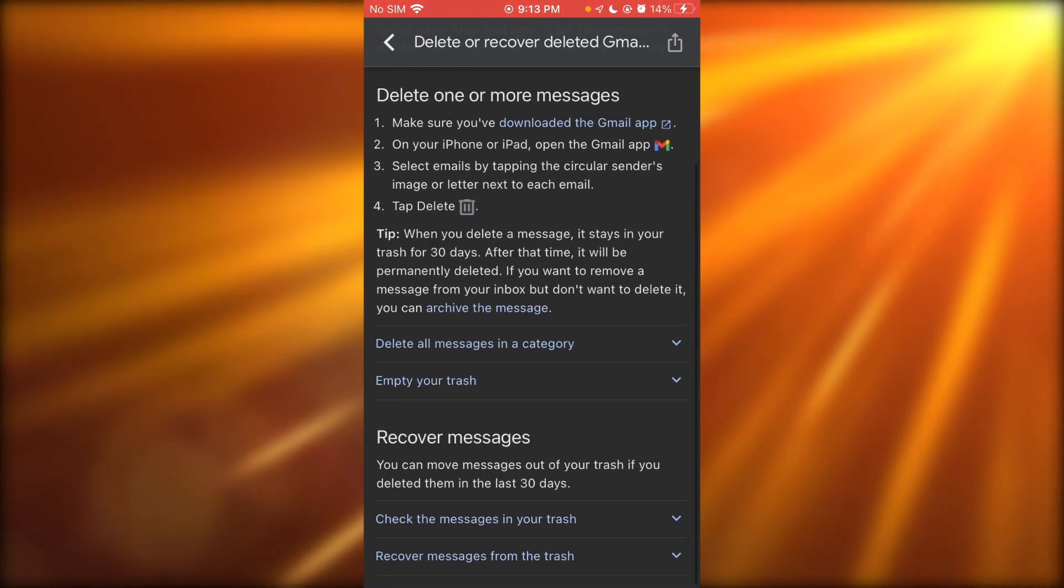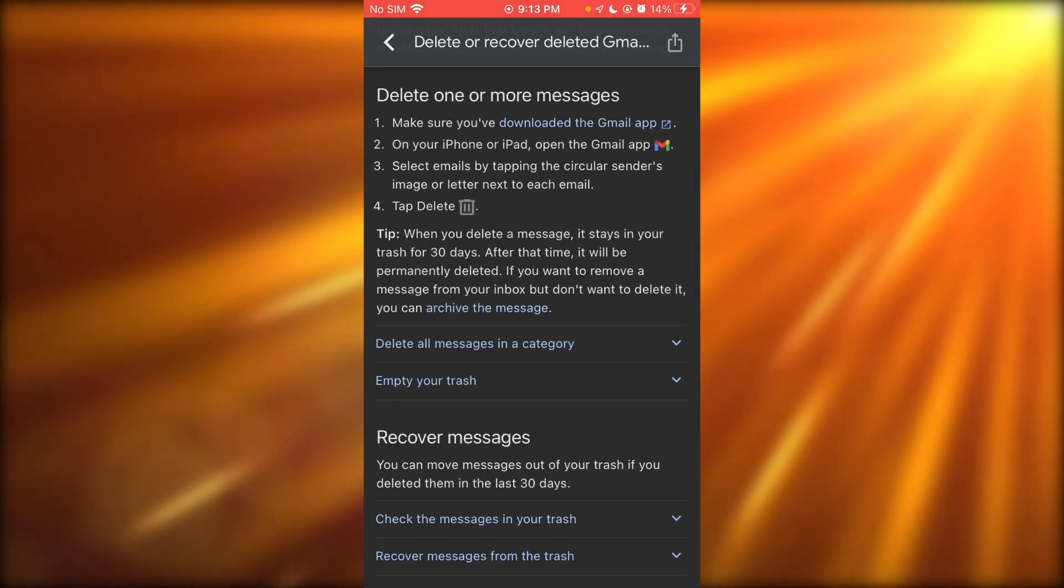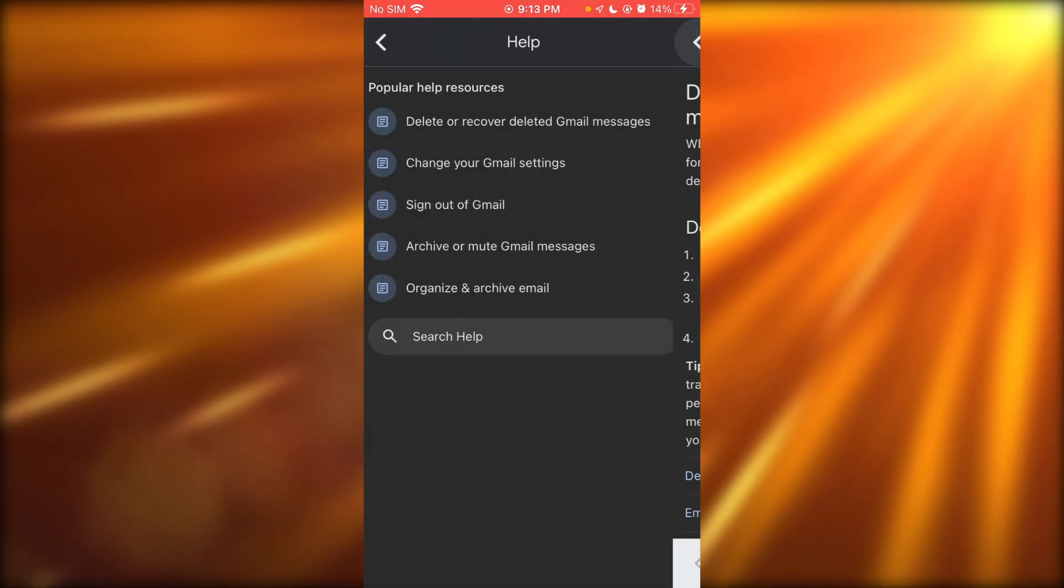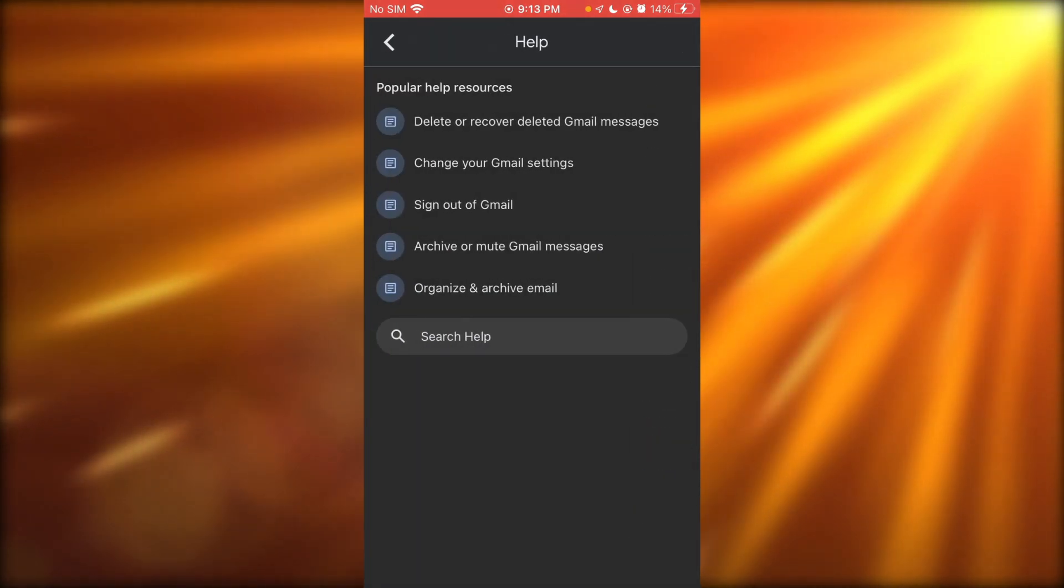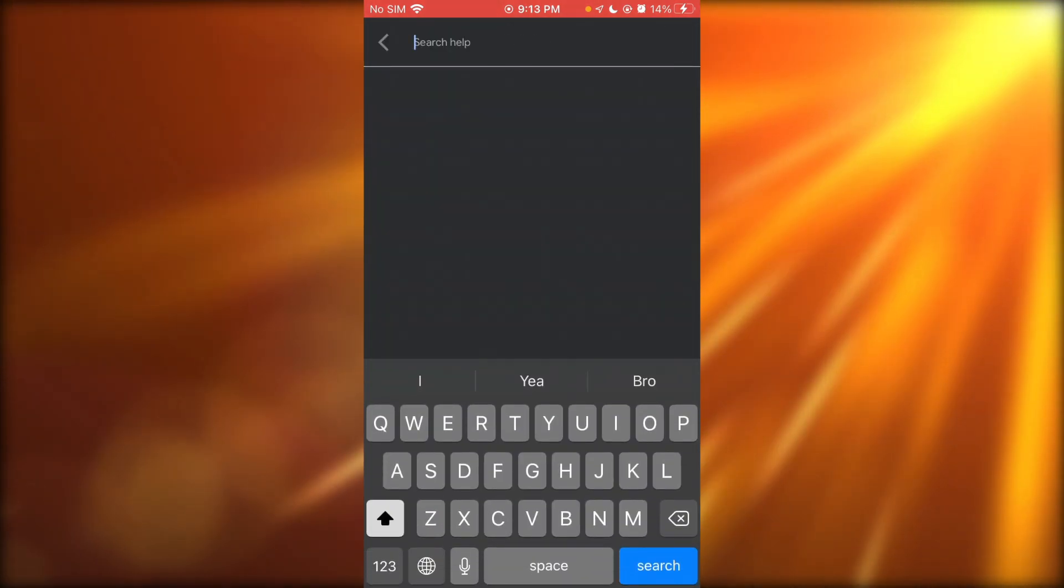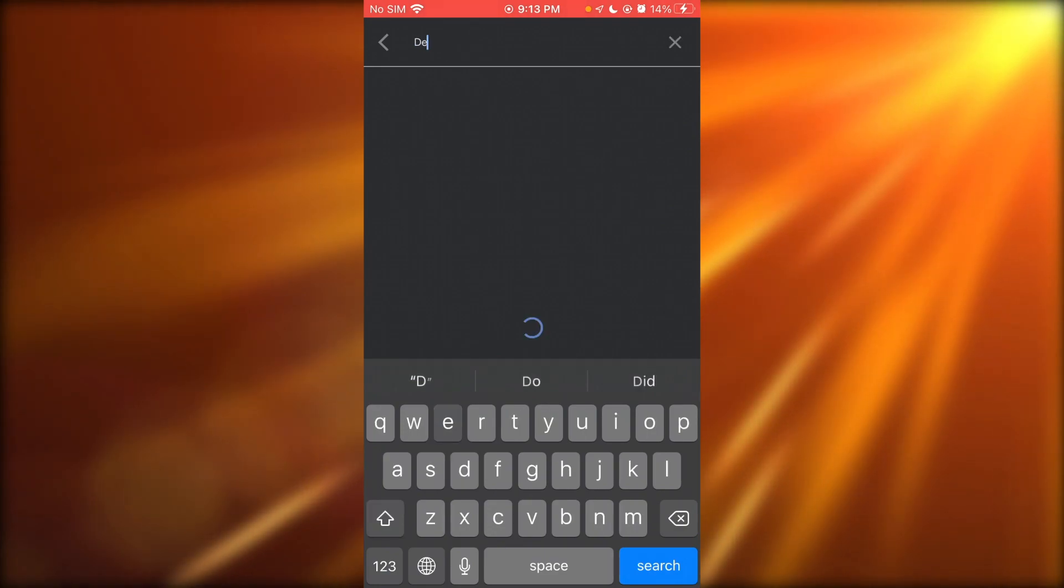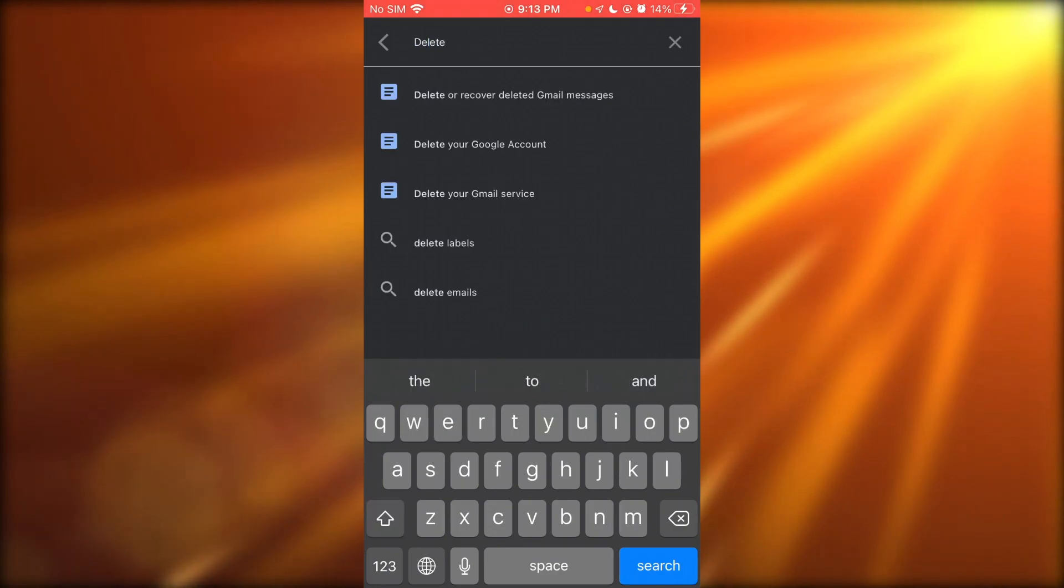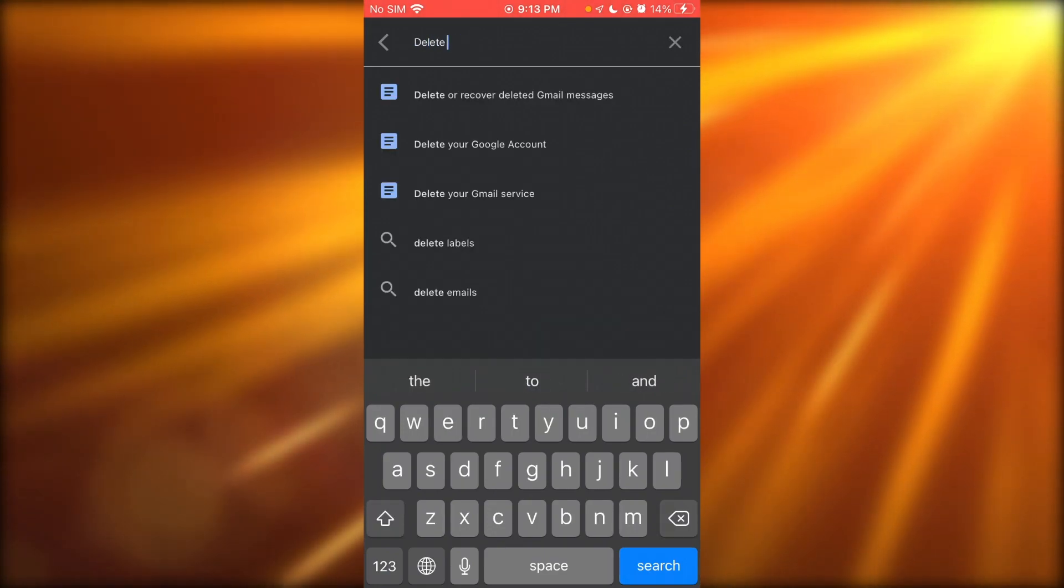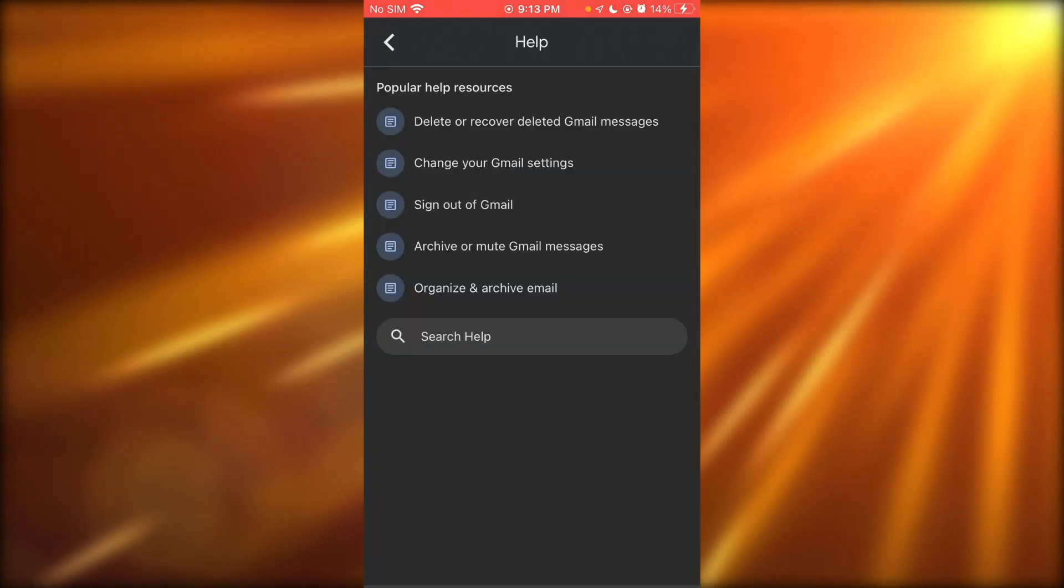You're going to go to More Help. If they don't give you more help, you can search help and simply write 'delete unread.' If it doesn't give you that, you can...